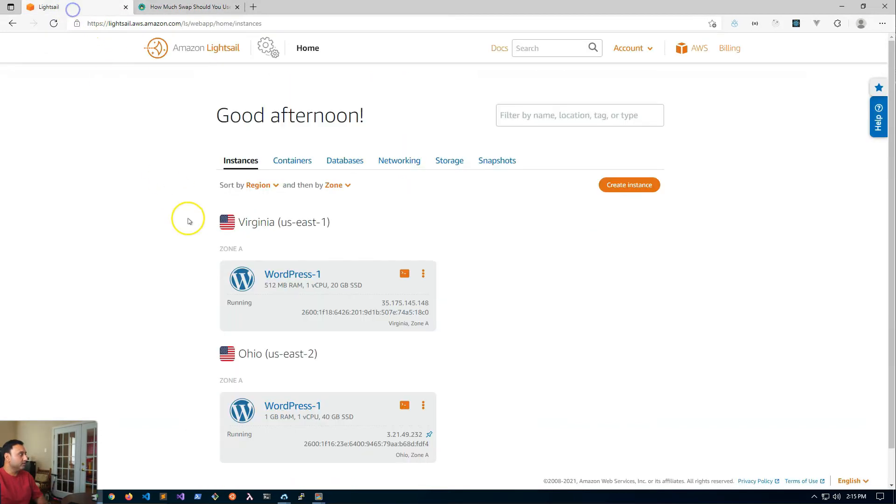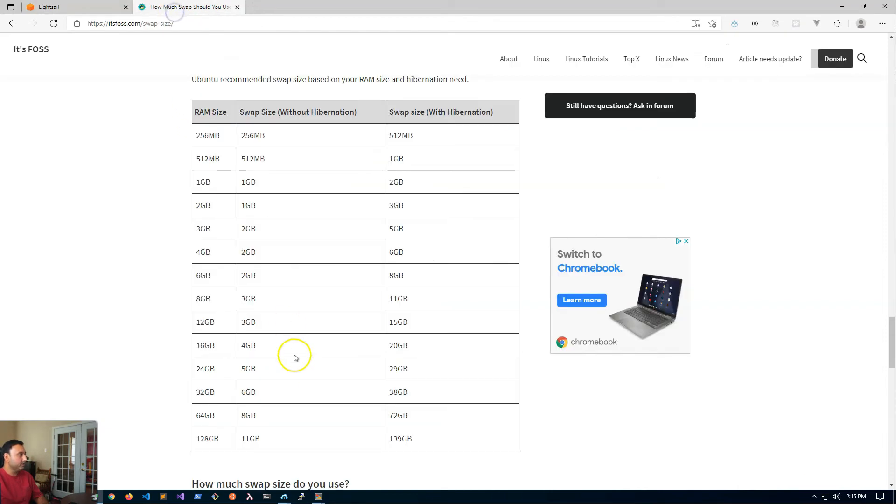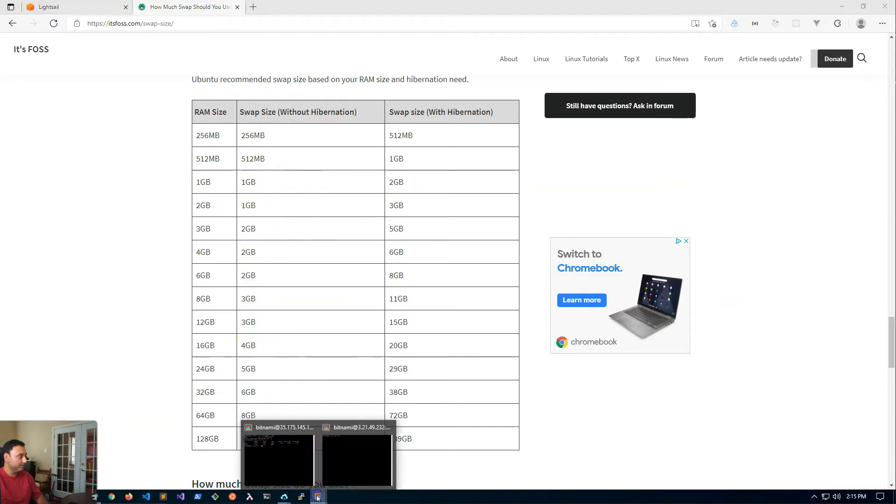The server configuration I have is one gig of RAM. So according to the table, for a one gig RAM size my swap size should be one gig, so that's what we're going to create here.